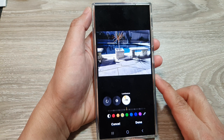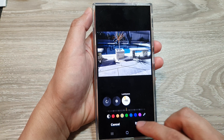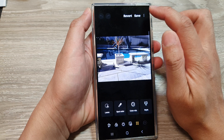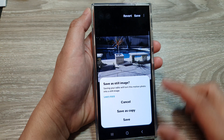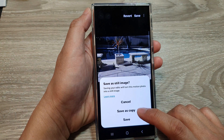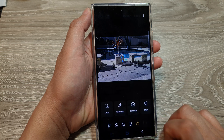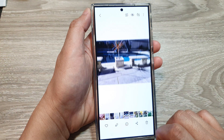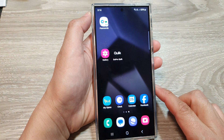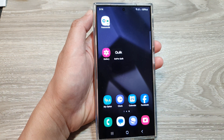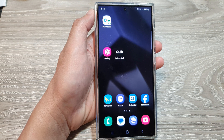On the Samsung Galaxy S24 series. Finally, tap on done and then tap on save. You can choose to save as copy or save. And that's it! Thank you for watching this video — please like and subscribe to my channel for more videos.